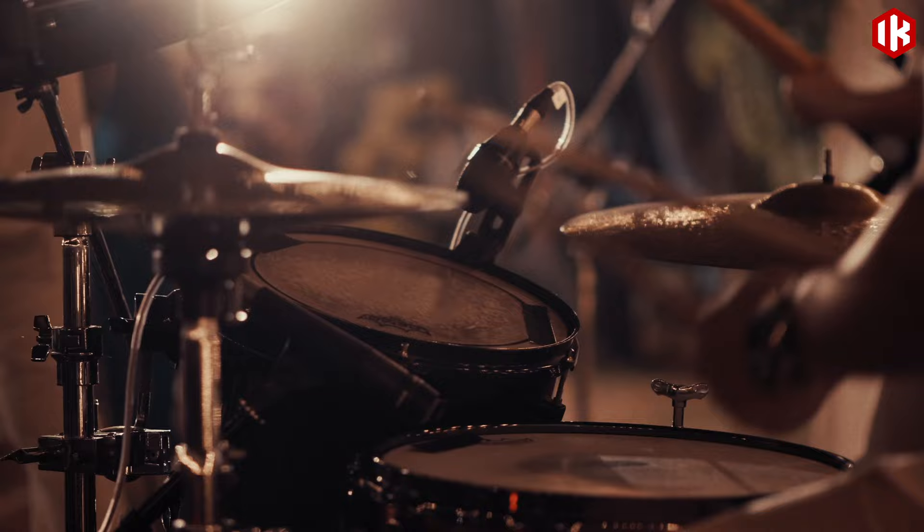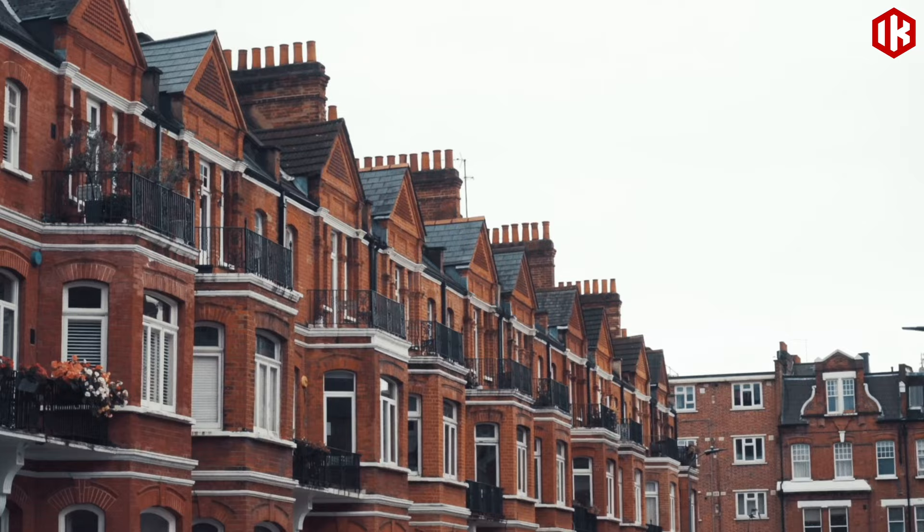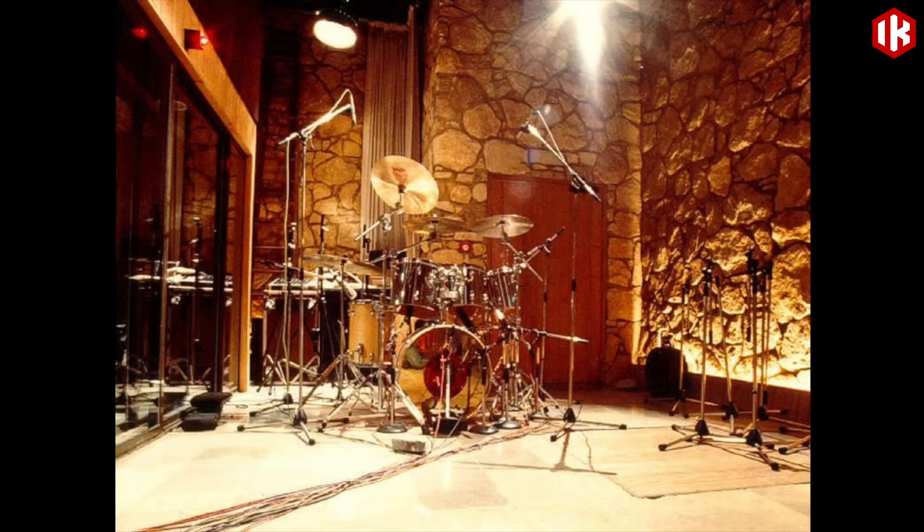Few drum sounds are more memorable than the explosive drum fill in the middle of Phil Collins' In The Air Tonight.